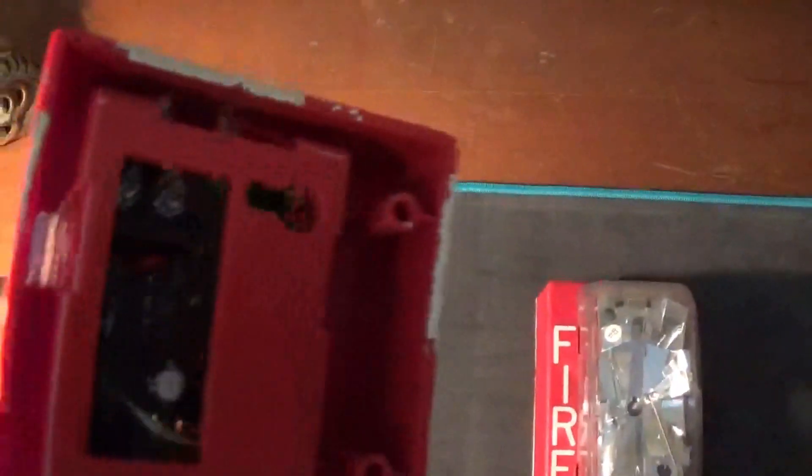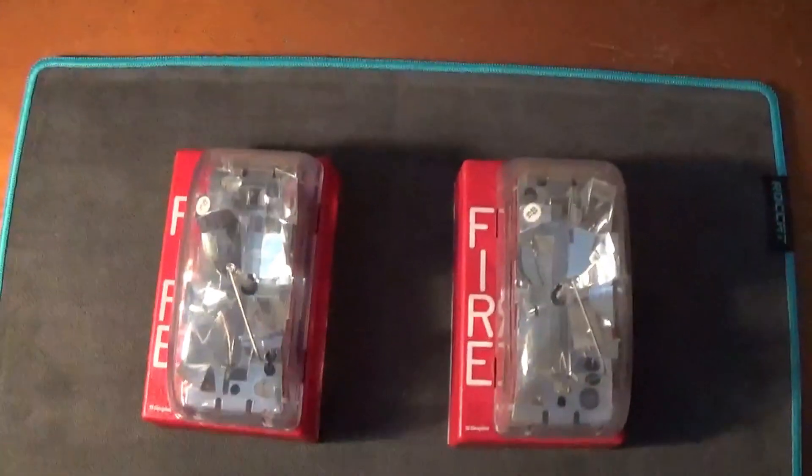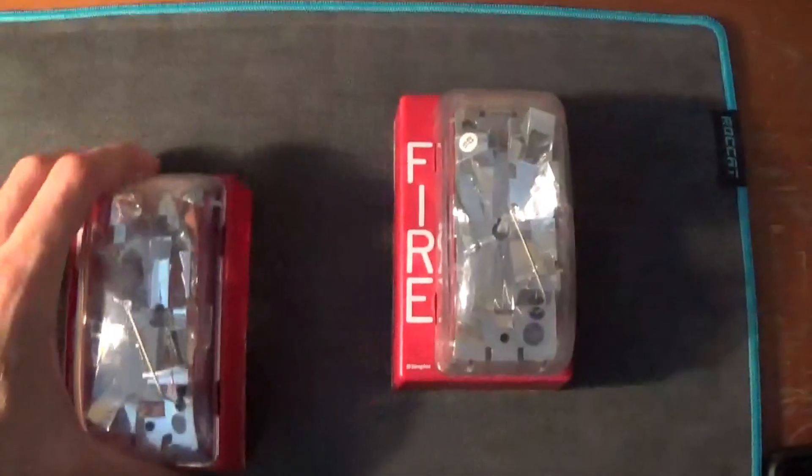These are the later version that are selectable as free run or synchronization. I'm not sure if you can see in there but there's a tiny little switch right there that allows you to select between free run and synchronized operation.